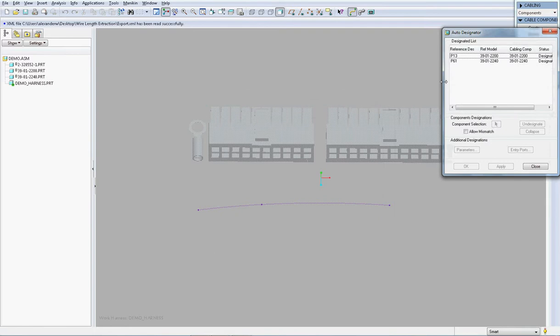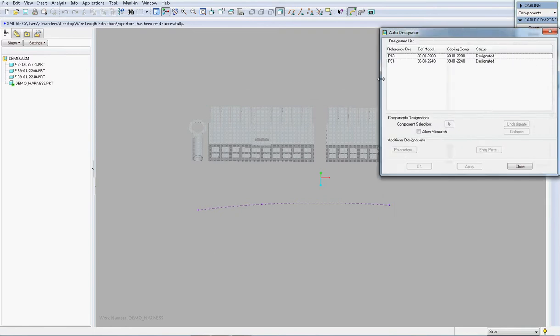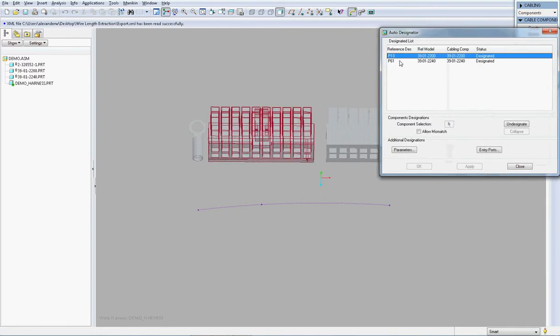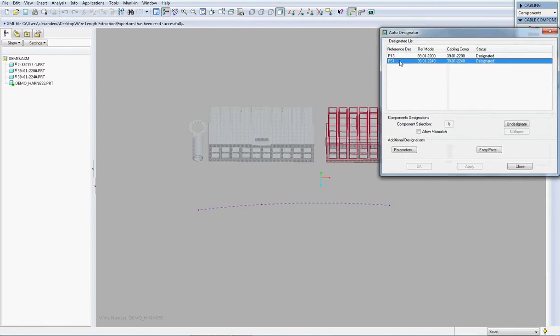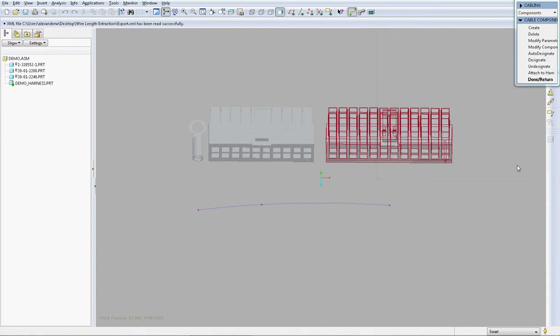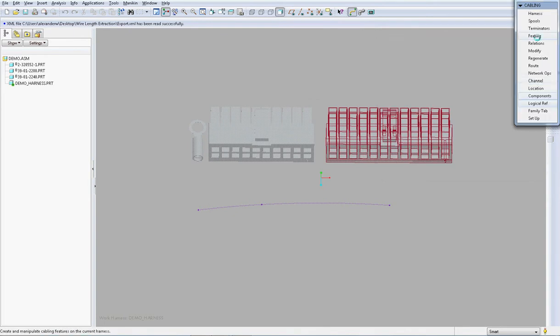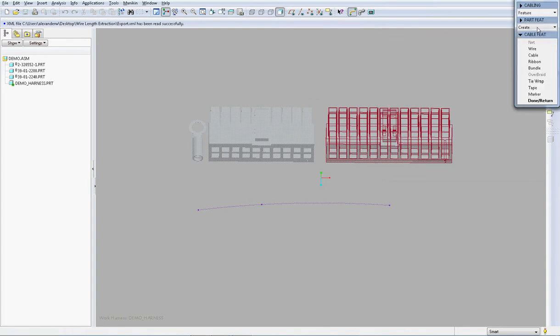I will firstly ensure that the two connectors have been correctly designated and as we can see here, both connector blocks have been correctly designated.